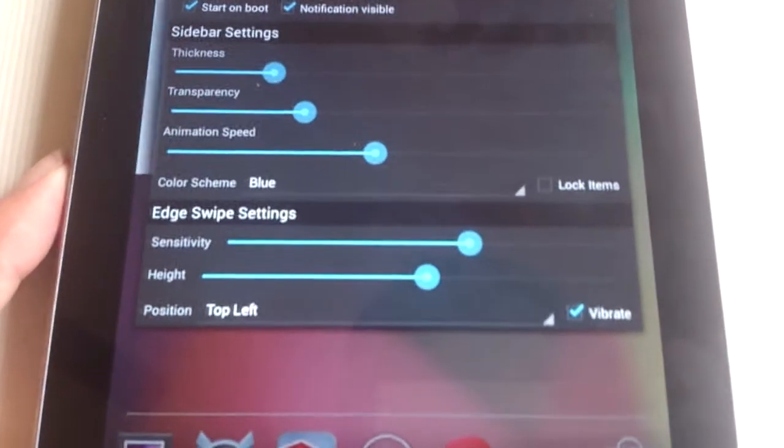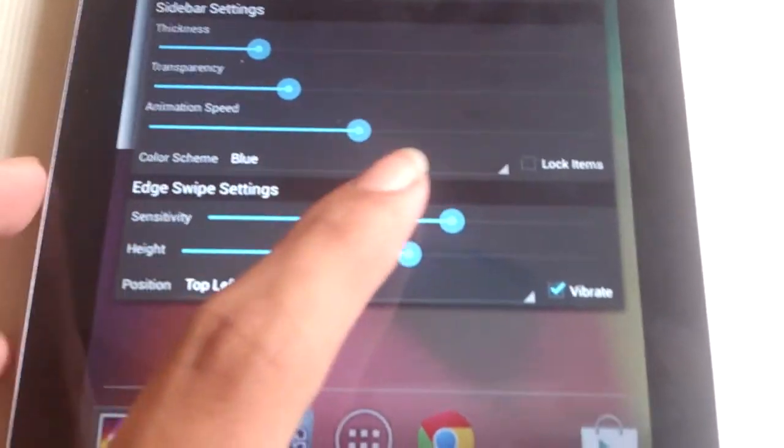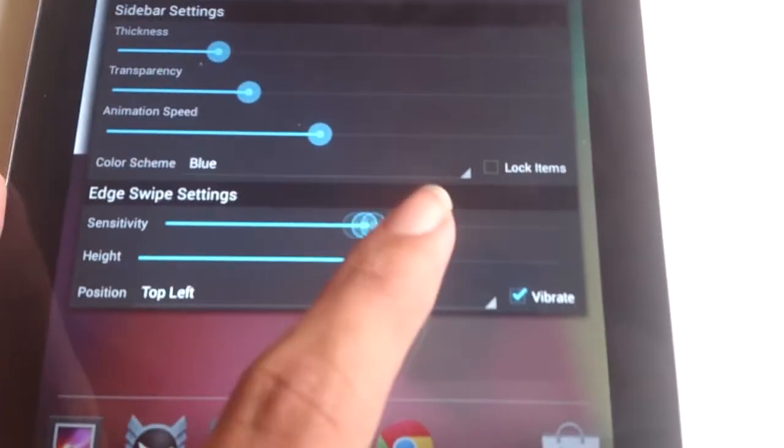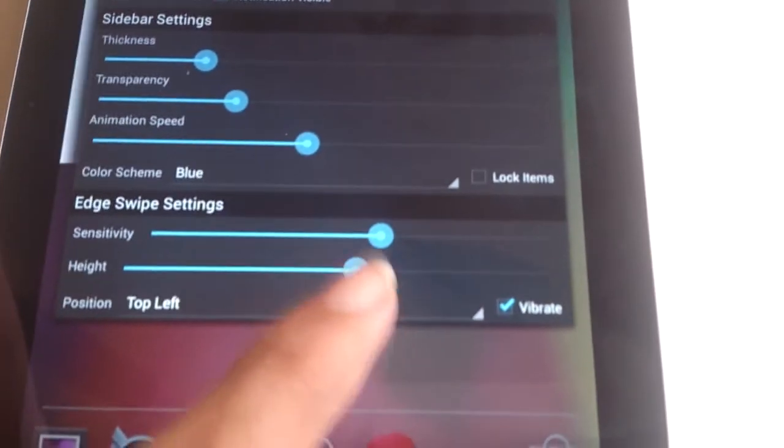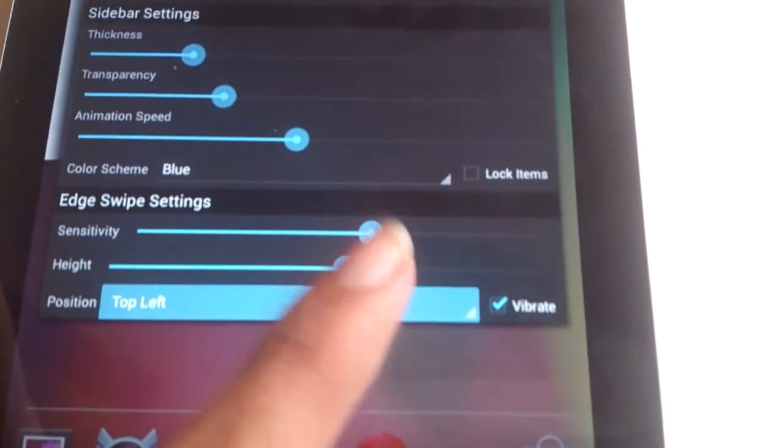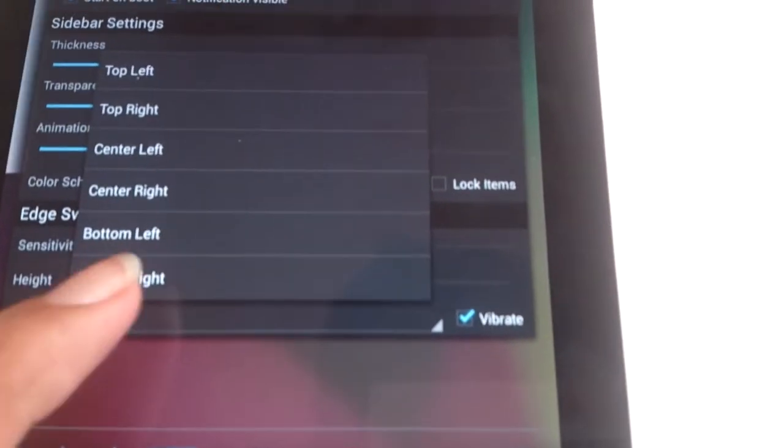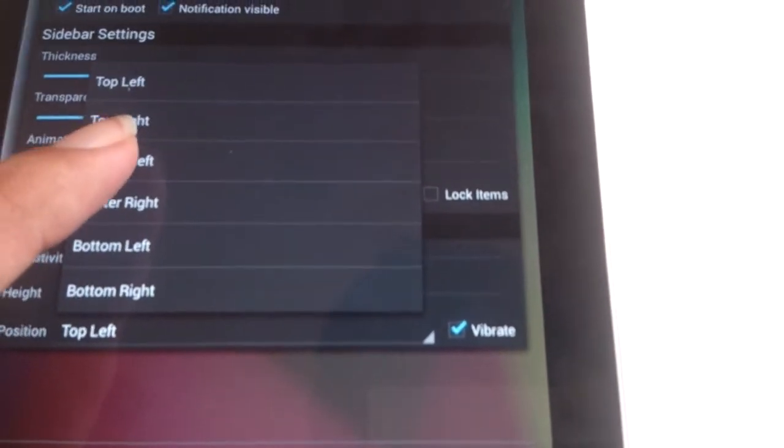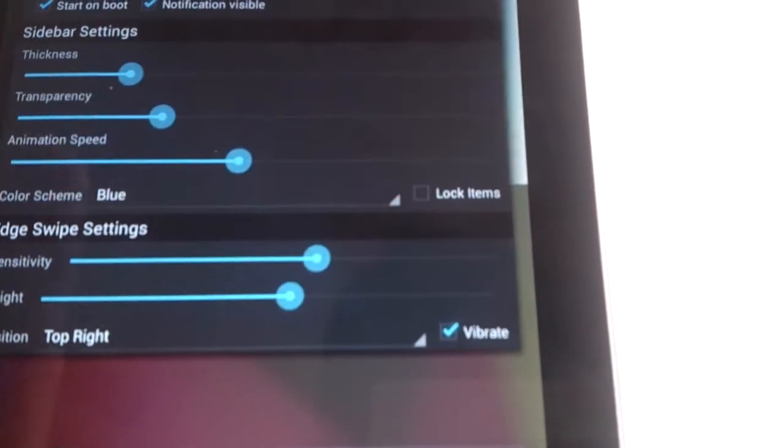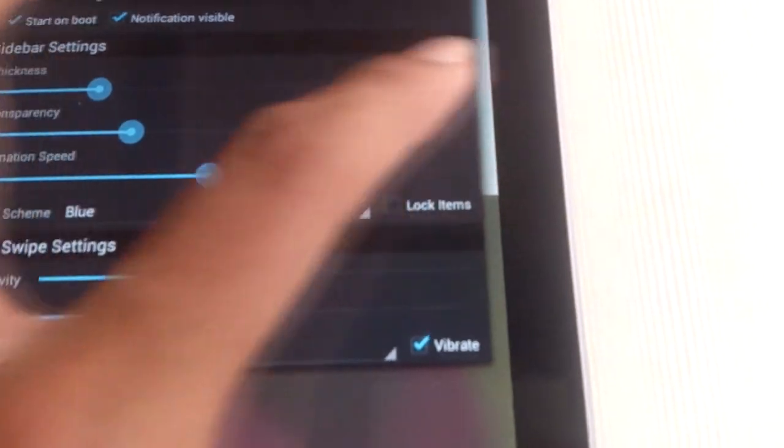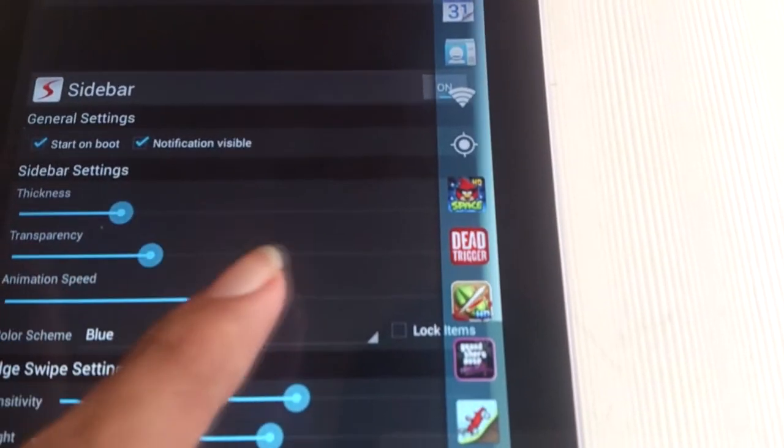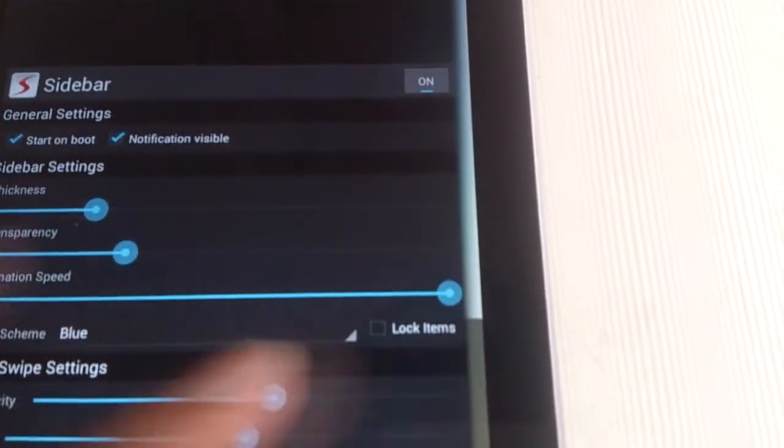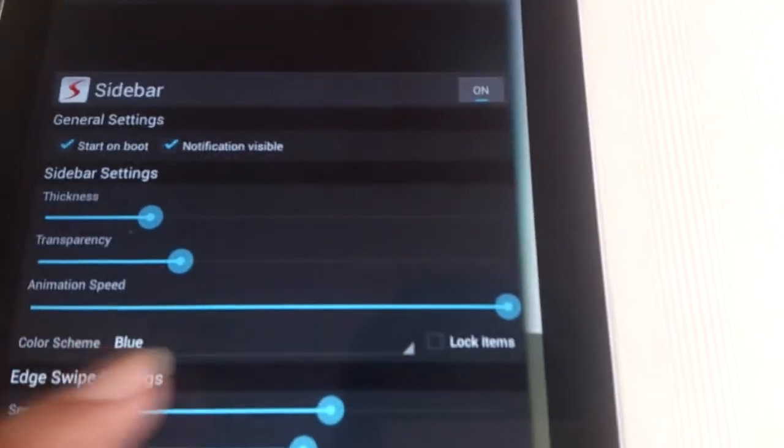Under the edge swipe settings, you can adjust the sensitivity of the sidebar and also adjust the height. Under the position tab, you can change the position of your sidebar from top left to top right or bottom left, etc.